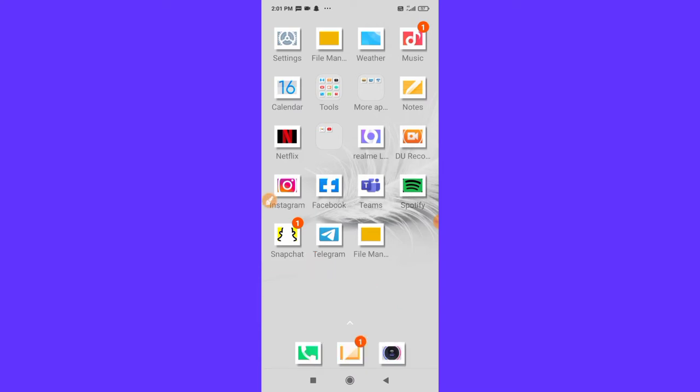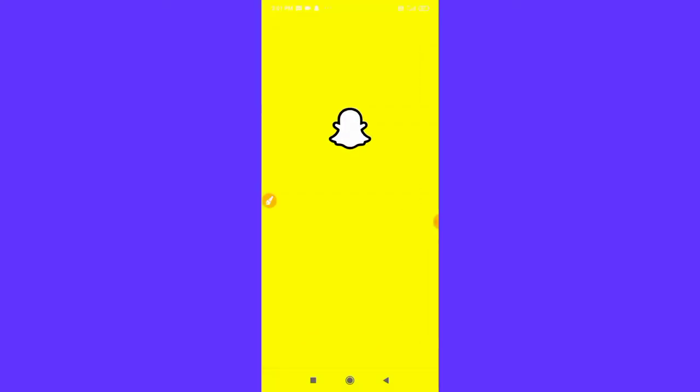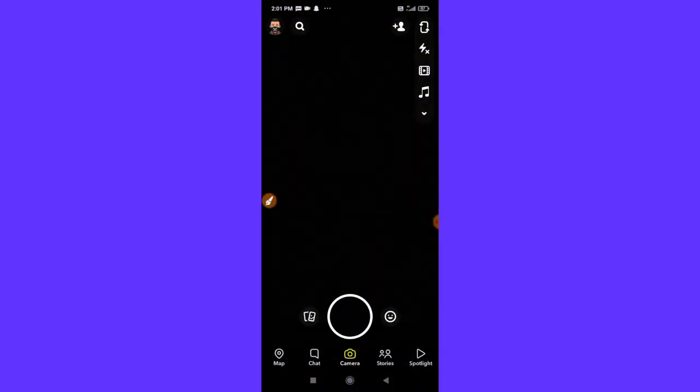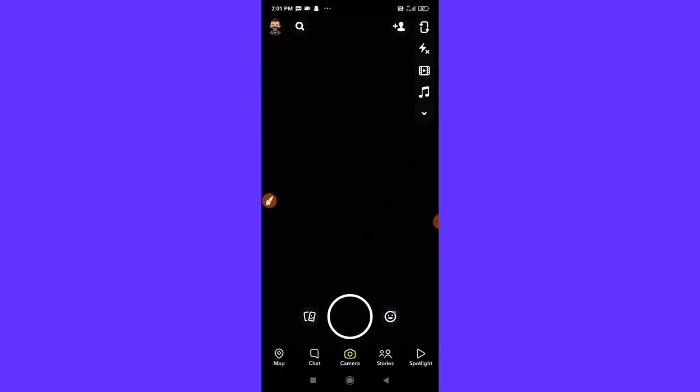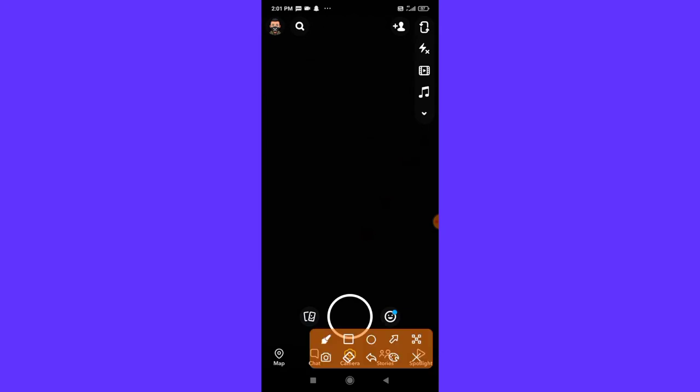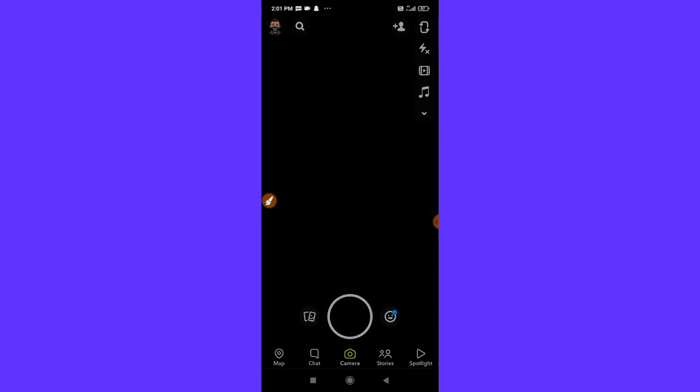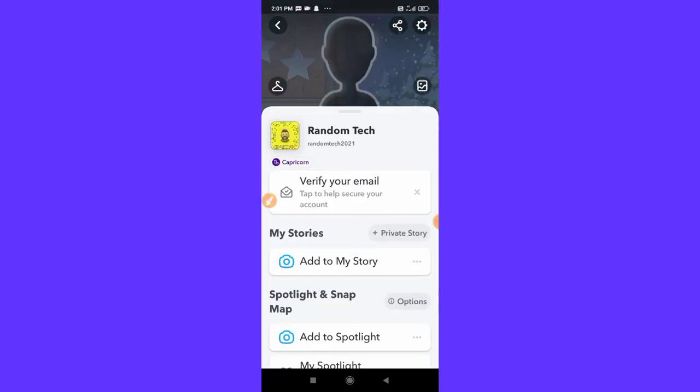So without wasting much more time, let's get started. Let me just open my Snapchat. Make sure to update your Snapchat, okay. Then here you can see on the top left corner there is a profile icon, simply tap on it.